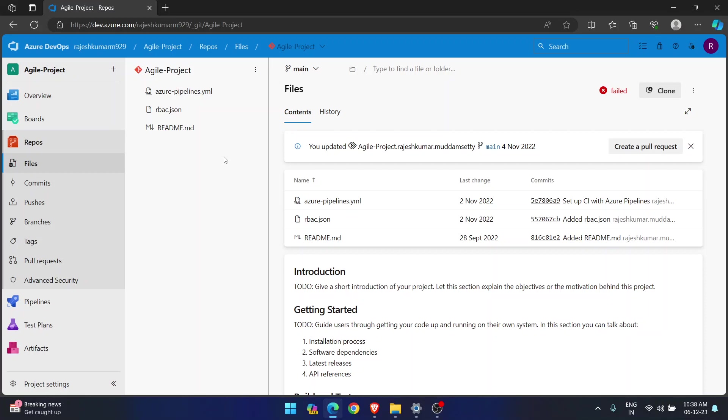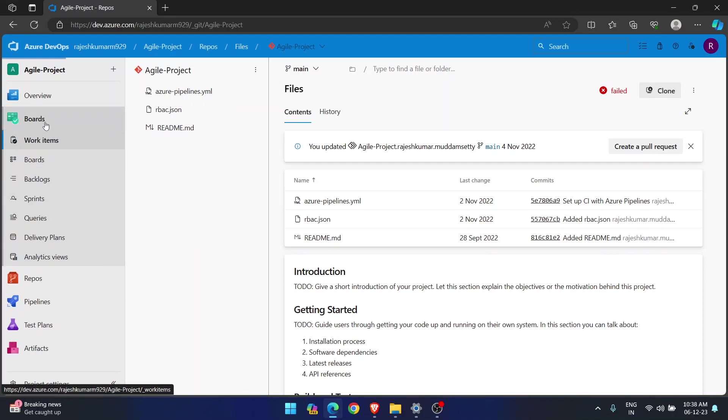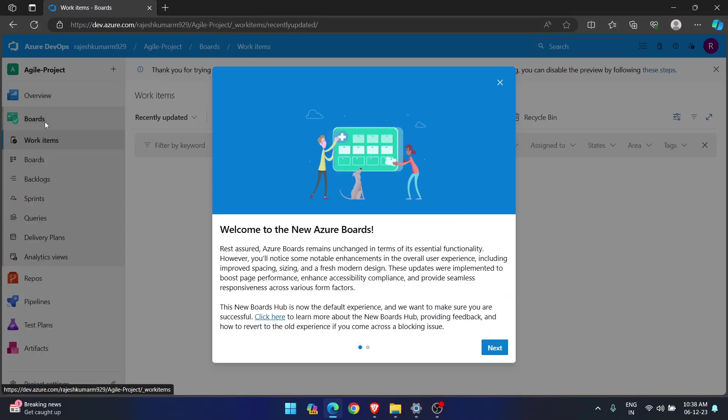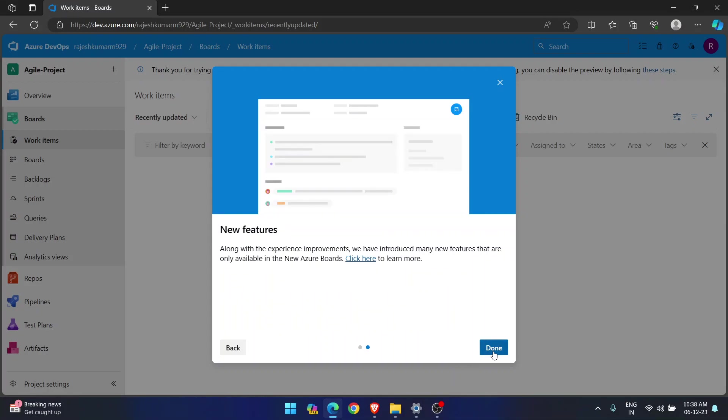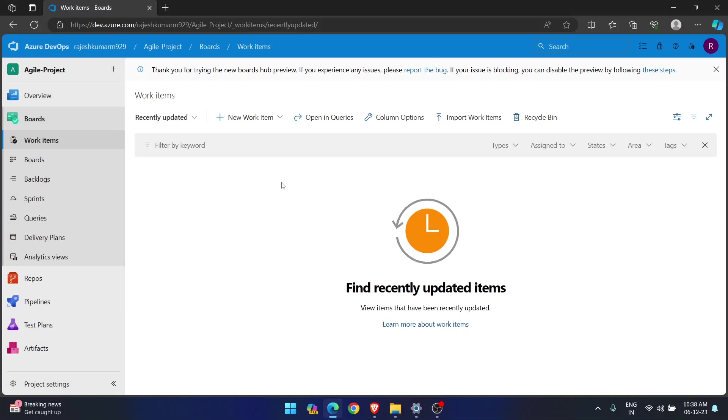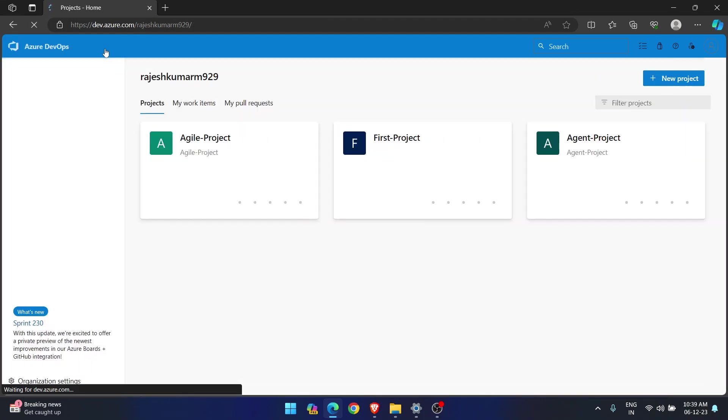That can be a Java code, .NET code, Python code. Simple to say, they want a readily available project so that they can practice their pipelines. They can have some repos, commits, pushes, branches, boards, anything. So they want a ready-made project available. Now how, the moment you create any project, how I can get a readily available project.